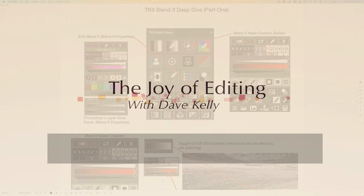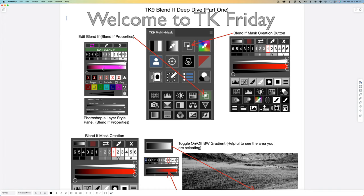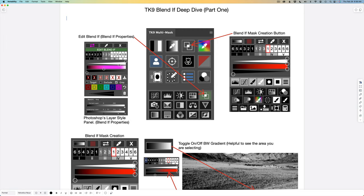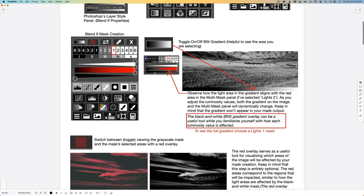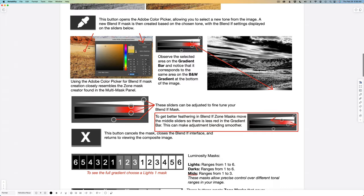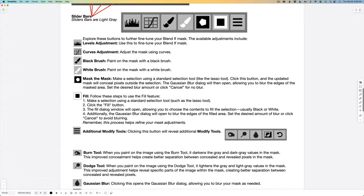Hello everyone and welcome to the Joy of Editing with Dave Culley. We're doing another deep dive today — this is part one of a two-part series exploring the Blendiff panels in TK9. I have PDF notes for you covering everything I'll go over today, which will be a valuable asset. Make sure you download them — there's a Dropbox link in the description below this video. Click 'more' to open that description and scroll down to find the PDF Dropbox link.